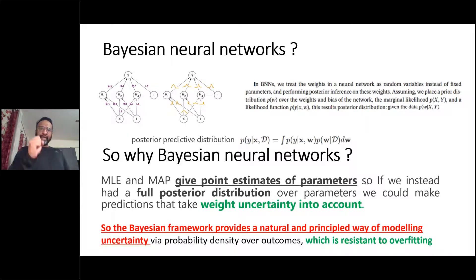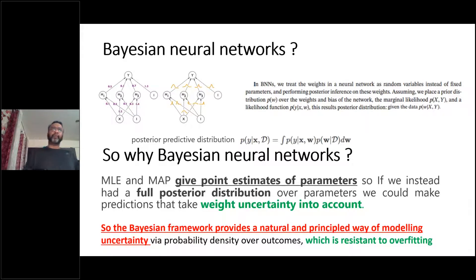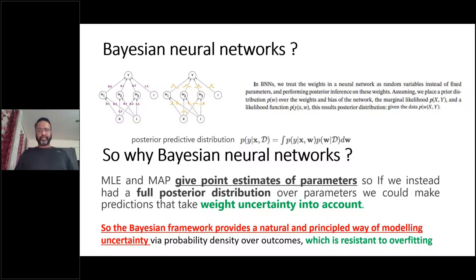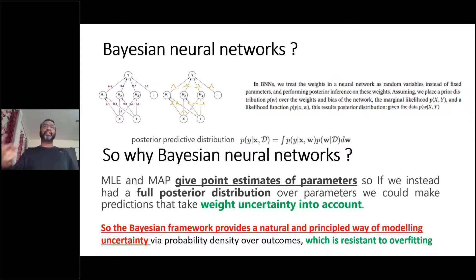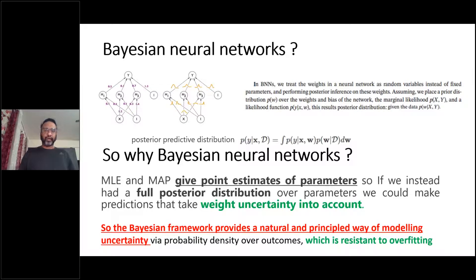One controversial statement from the father of Bayesian neural networks is that we do not need a validation dataset for cross-validation if we build a Bayesian neural network, because the distribution already accounts for what cross-validation would address. This is where frequentists and Bayesians go in parallel. MLE and MAP are point estimates; Bayesian networks give a distribution where uncertainty is accounted for.